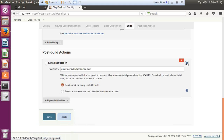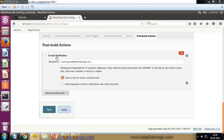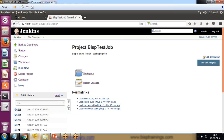I click back to collapse that section. There is also an option to send separate emails to individuals who broke the build. This is how we configure the email recipient. When I apply and save it will be saved successfully, but this step is not complete — even if I build now it will not send an email.